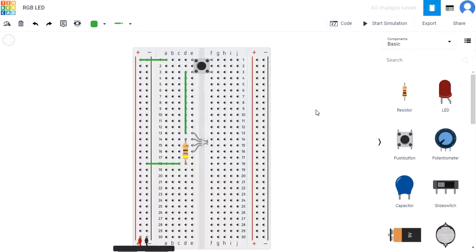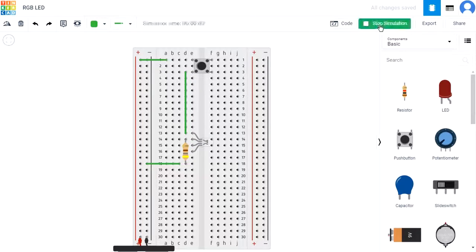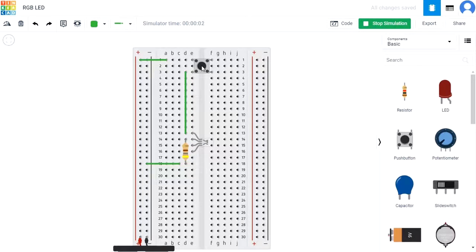Click start simulation and press the button. The LED should turn to red.